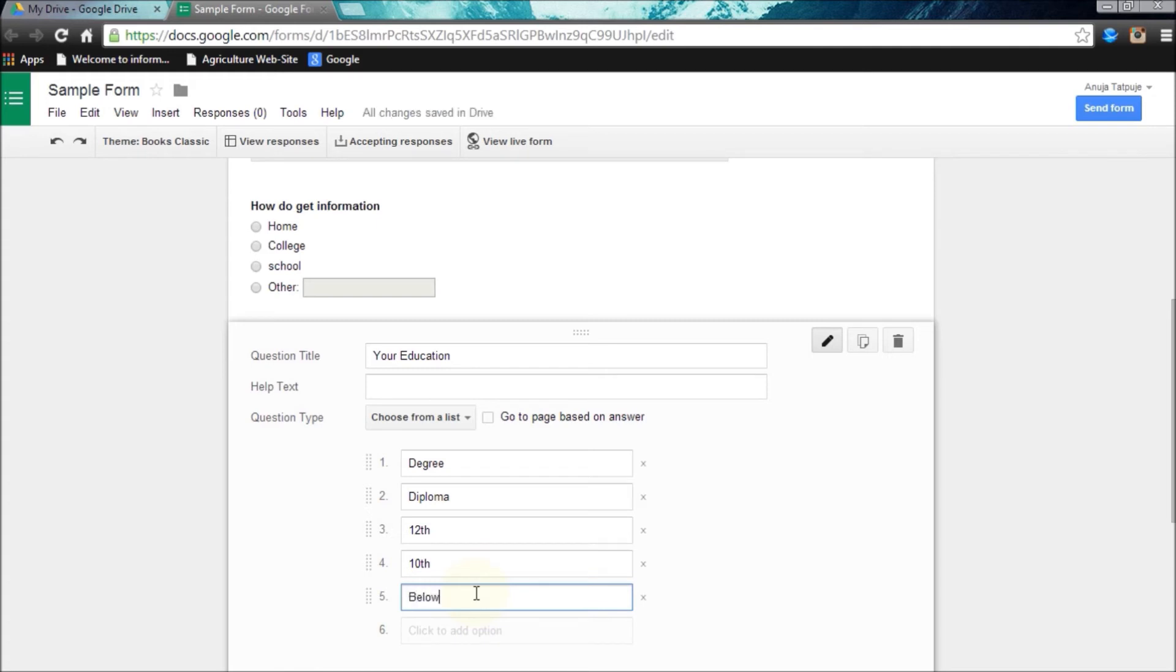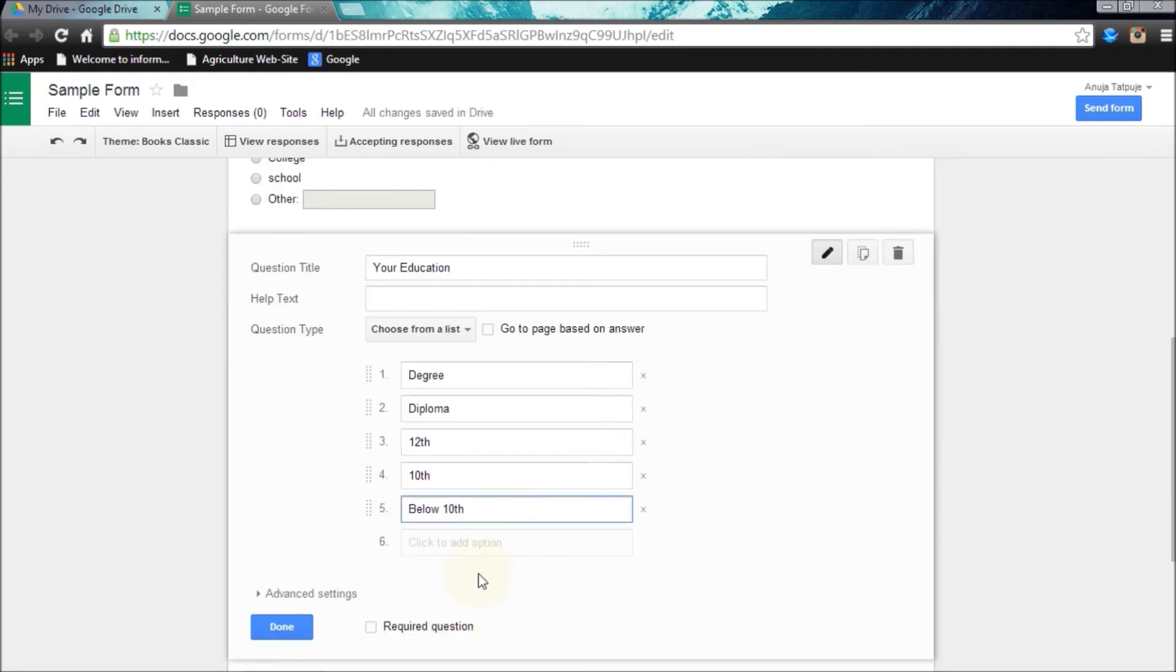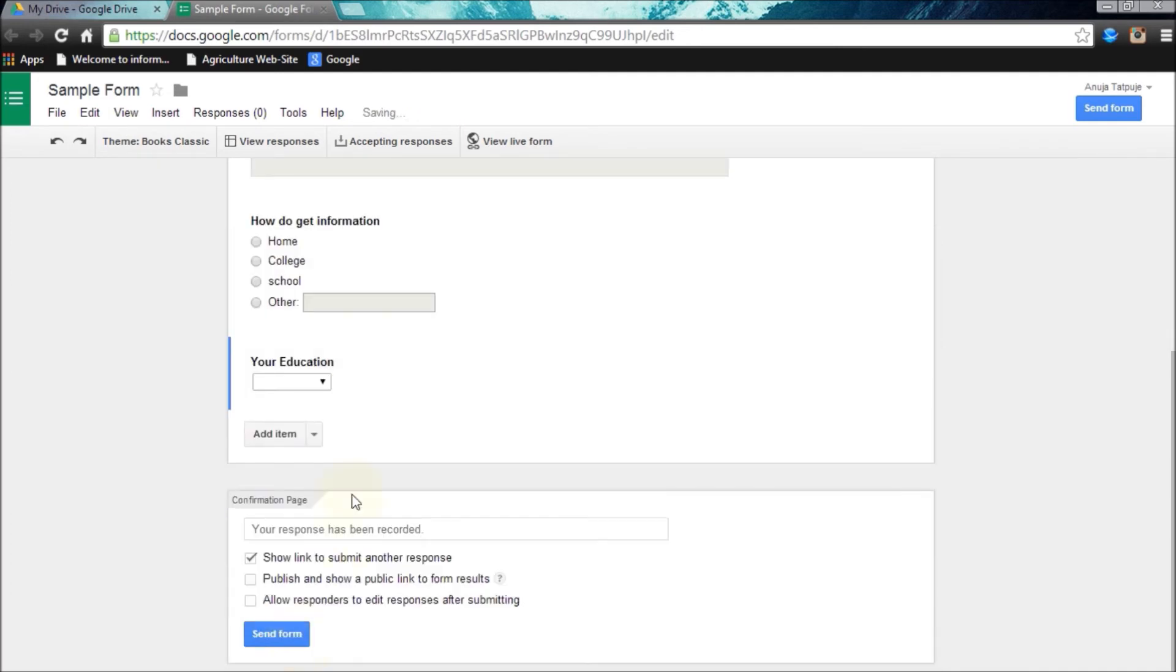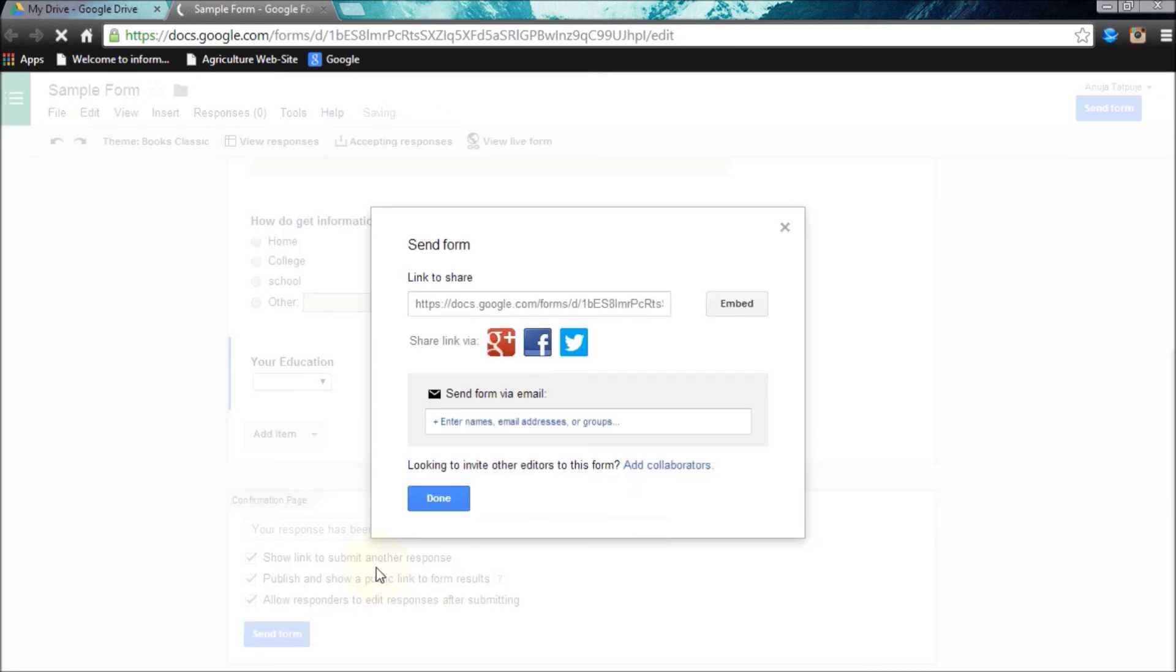Now I'm choosing the settings for my form.